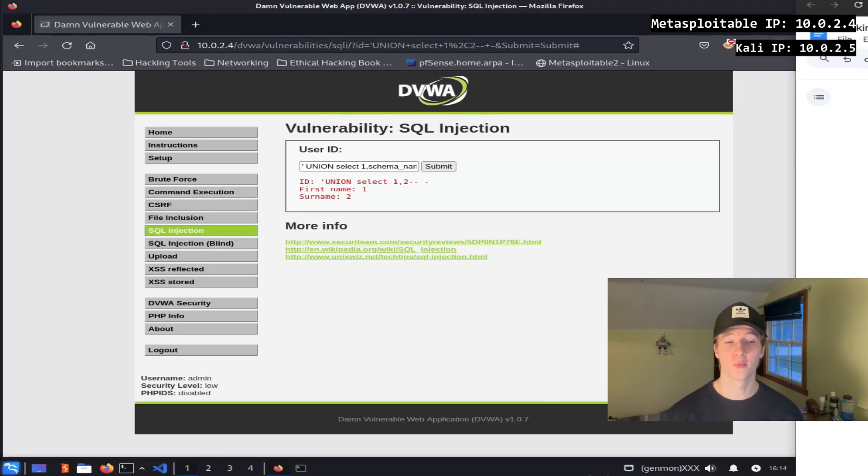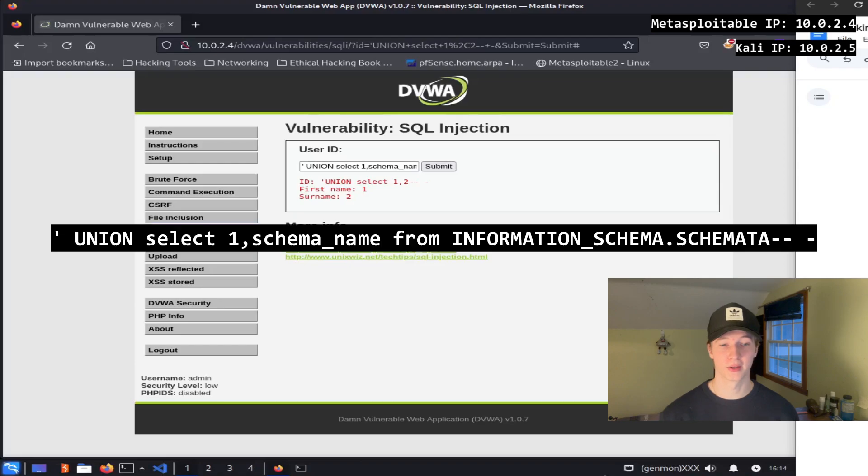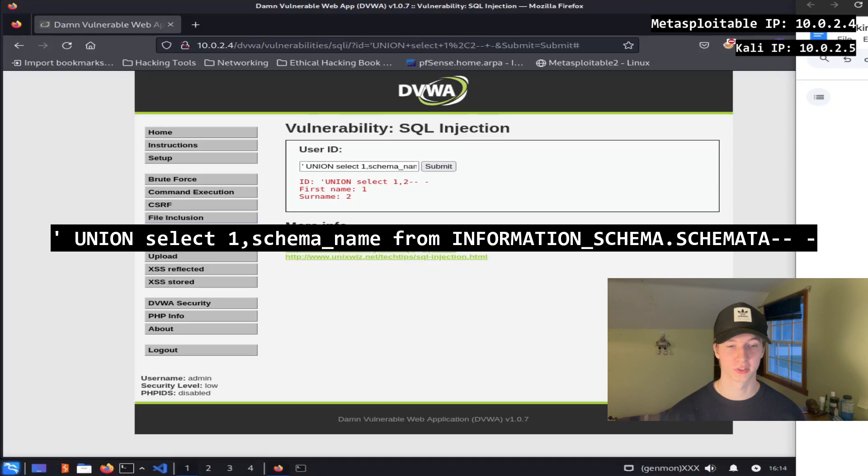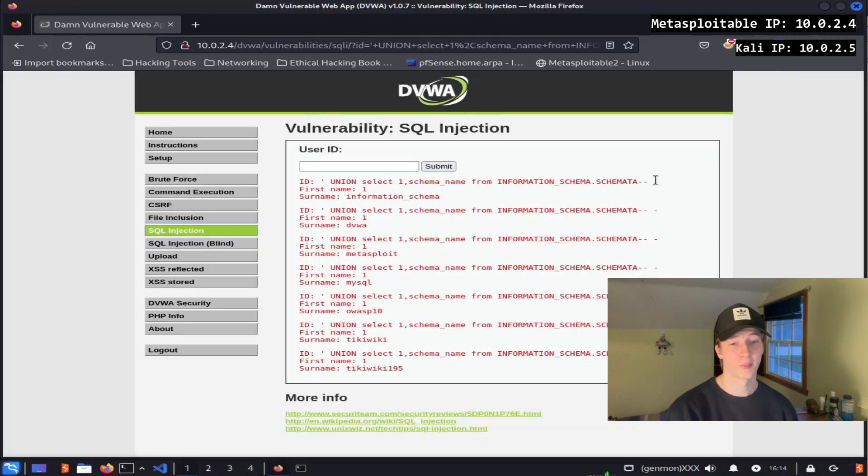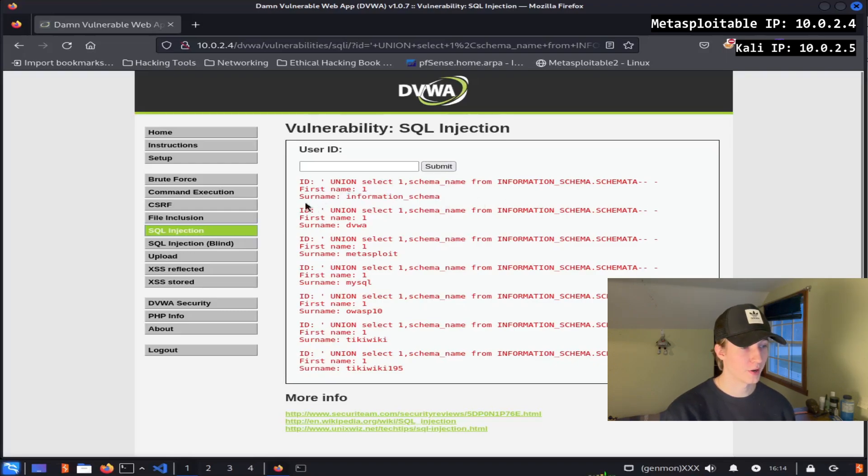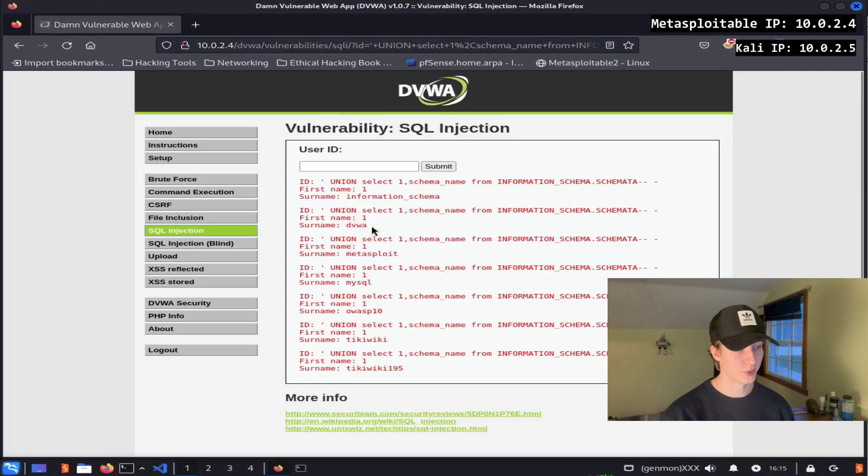To determine what databases exist on the web server, we can issue the command single quote union select one comma schema_name from information_schema.schemata, and then dash dash space dash to comment out the rest of the query. After running this command, we see all the databases that are available in the surname column, and for this exercise we're interested in the dvwa database.